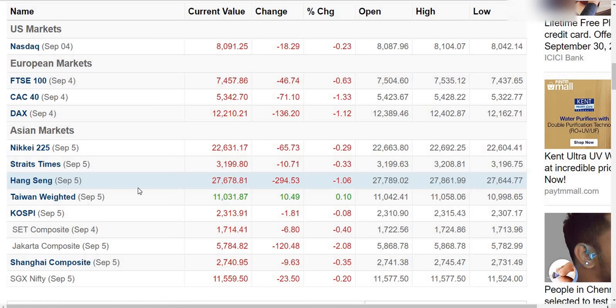Europe, US market, Singapore and Japan market are all in a downtrend. So this week, the market is either sideways or downtrend. Uptrend is very unlikely.